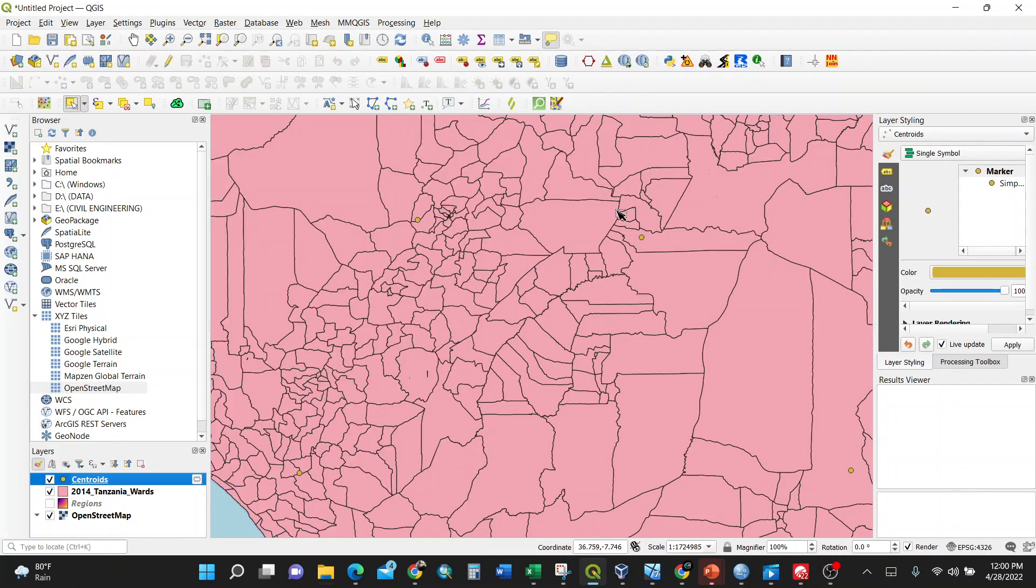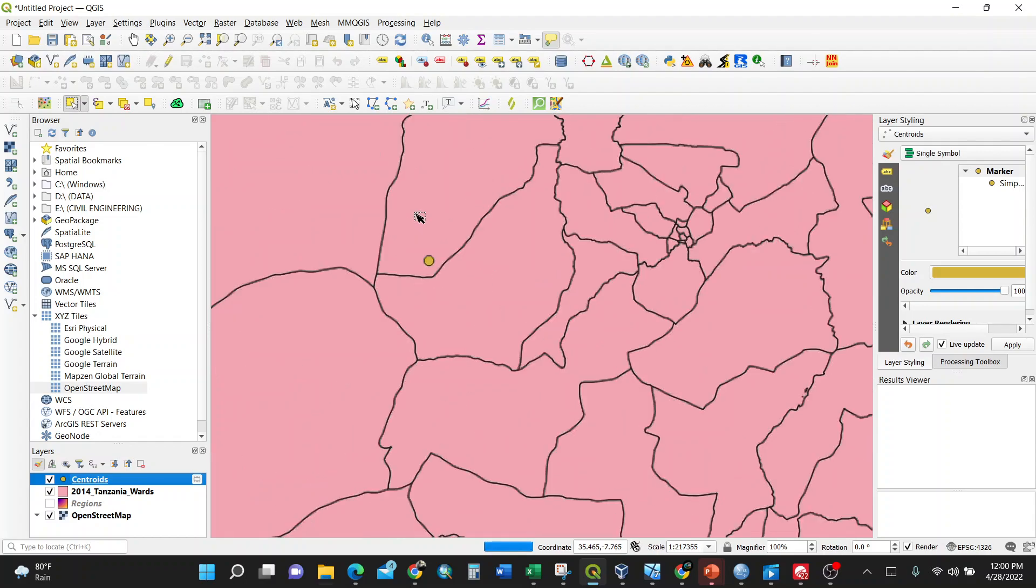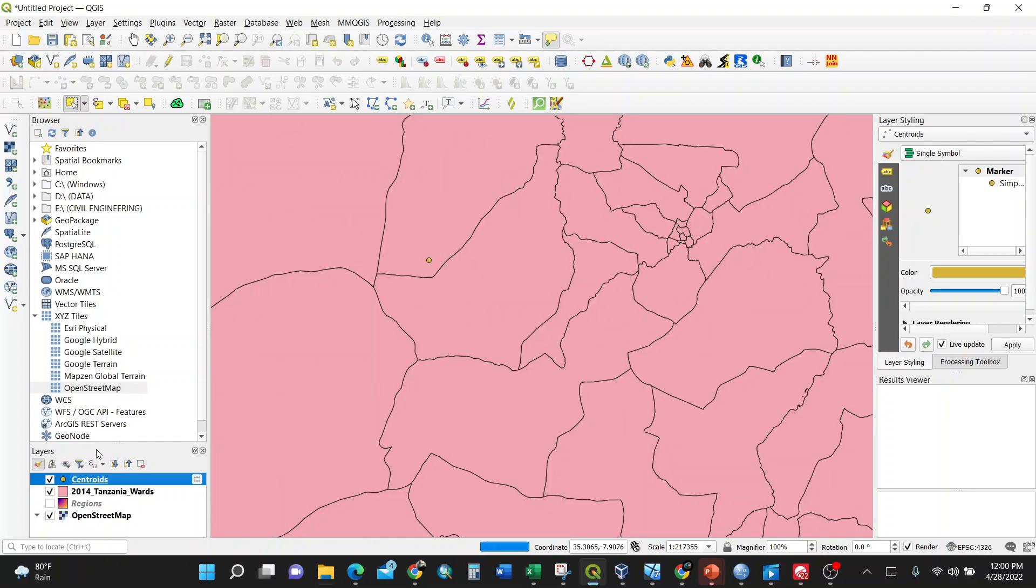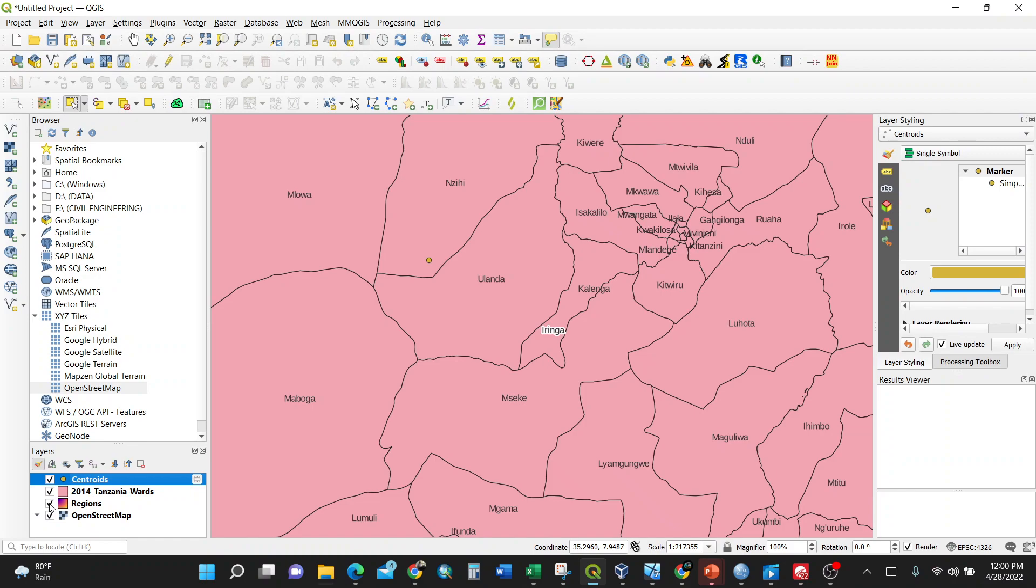There are a lot of centroids here. For instance, this one is in which region? You can just click here. It's in Neringa, in Nzihi ward. You can turn on and off, somewhere near the boundary of Ulanda and Nzihi.